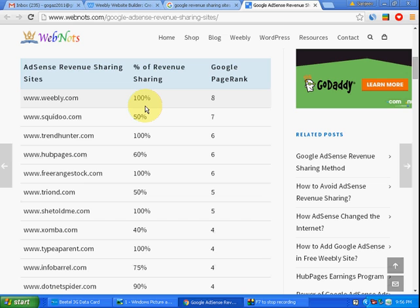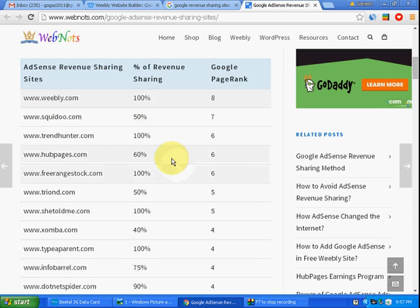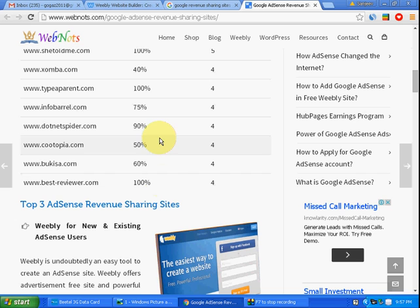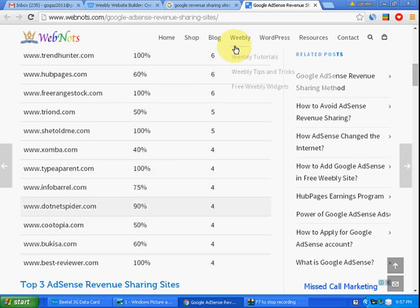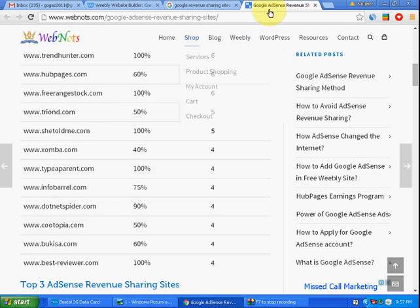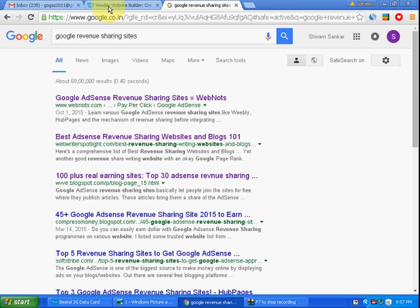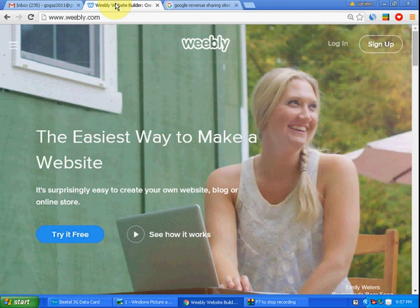Weebly will never deduct anything, so it is better to use Weebly than other sites. If you have too many blogs, you may try other revenue sharing sites, but I recommend Weebly.